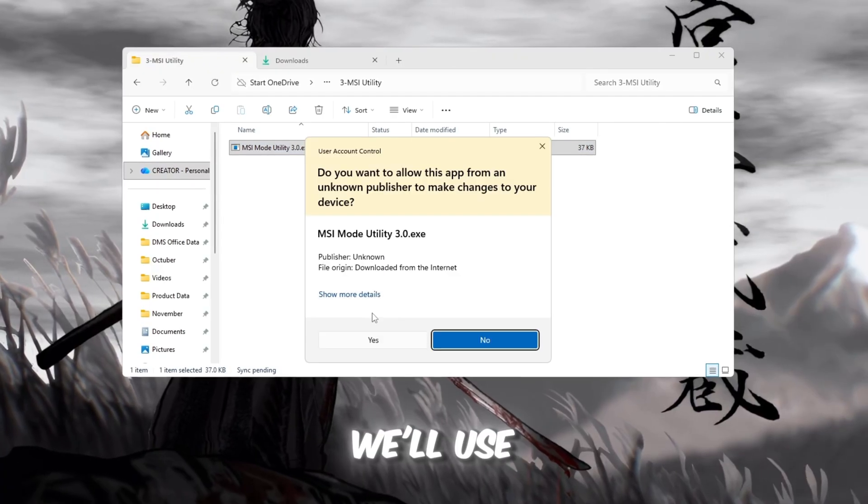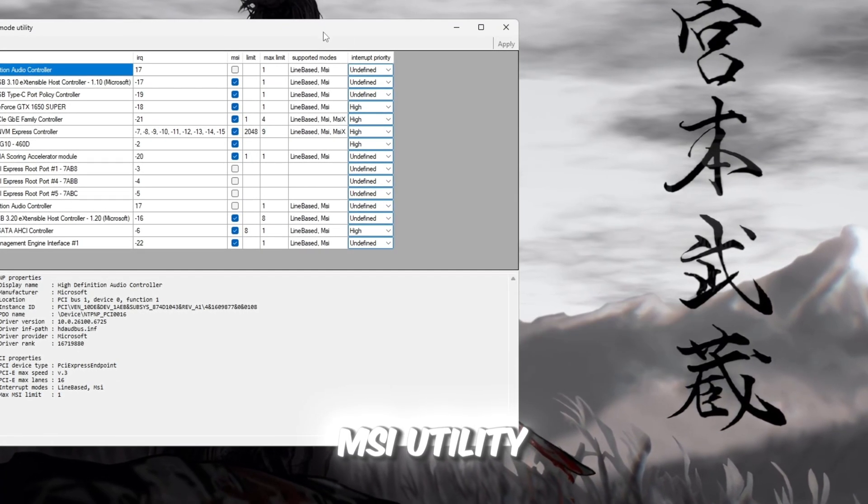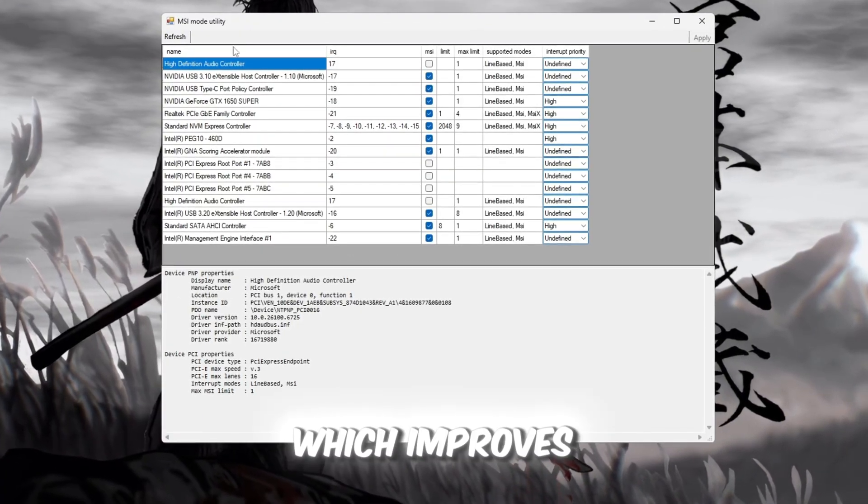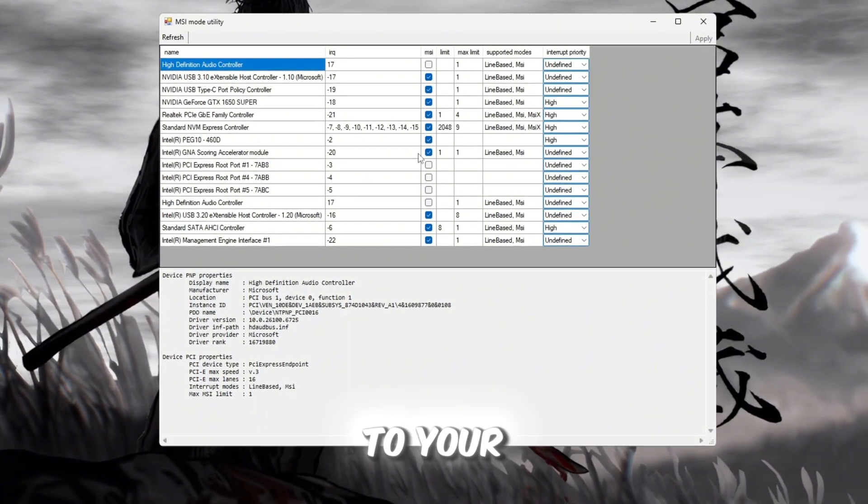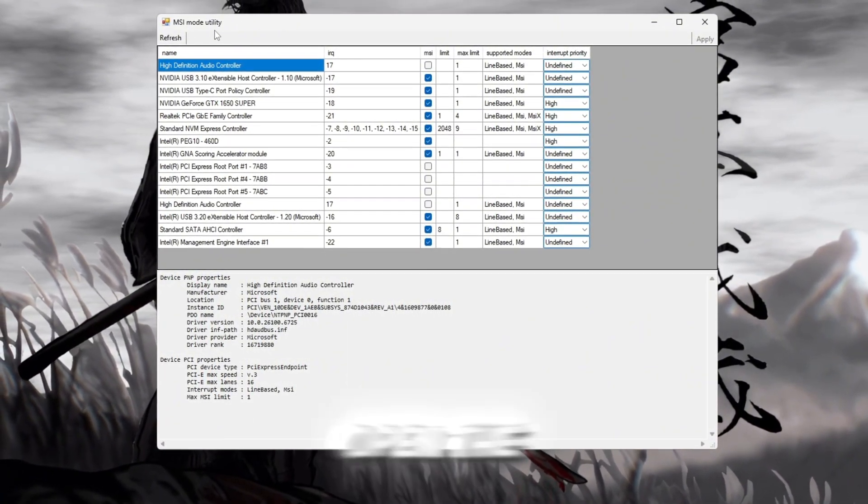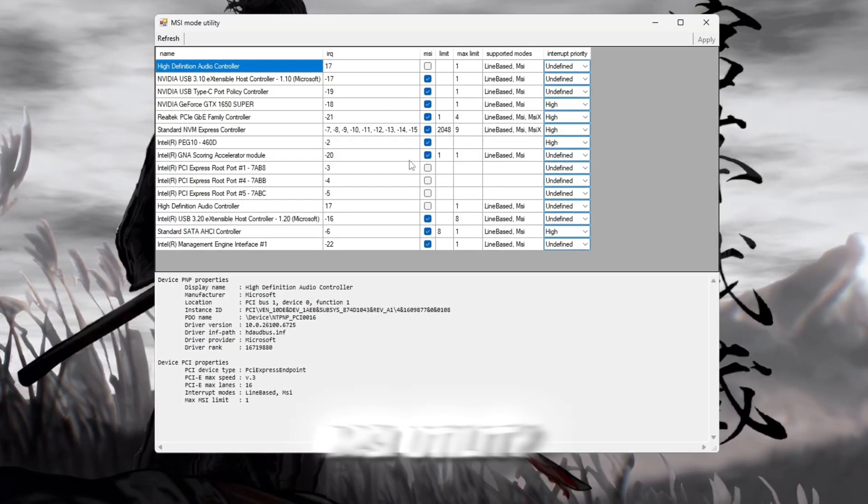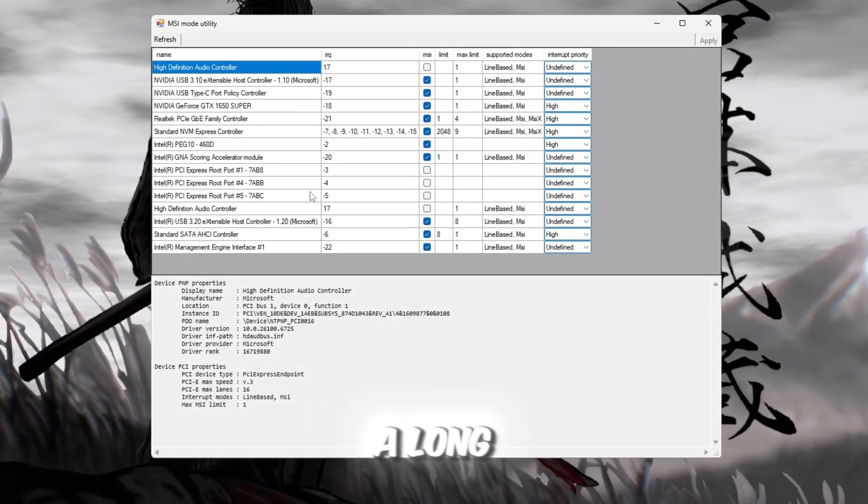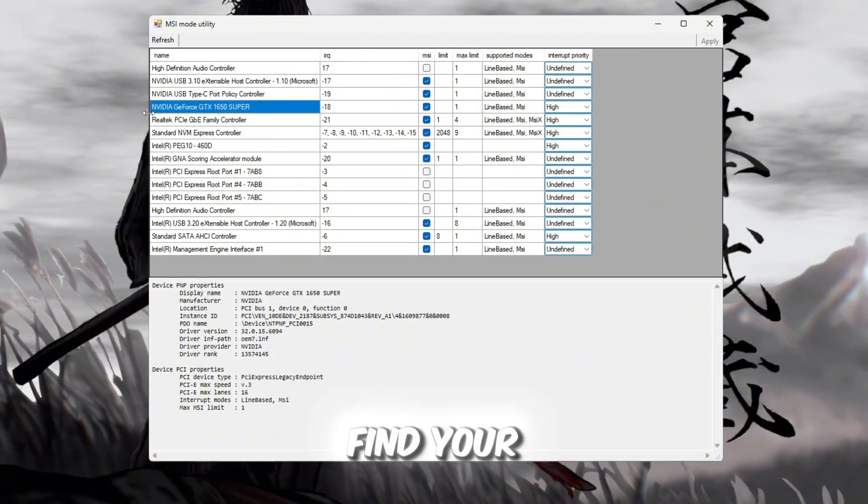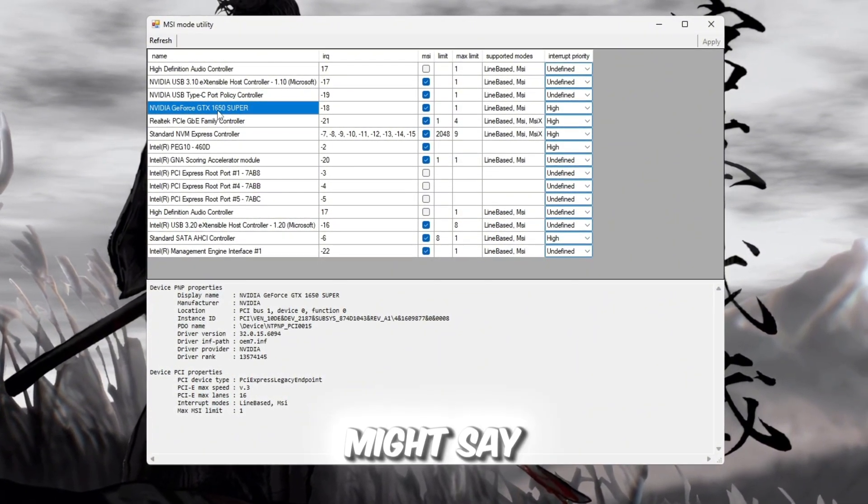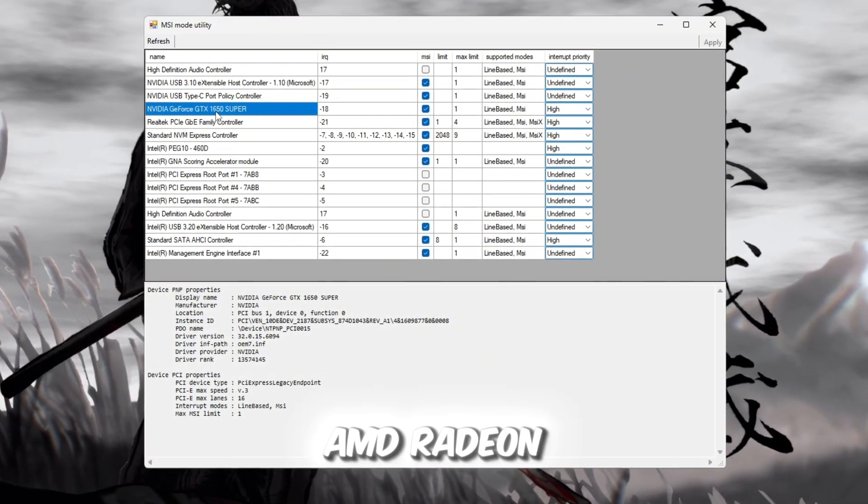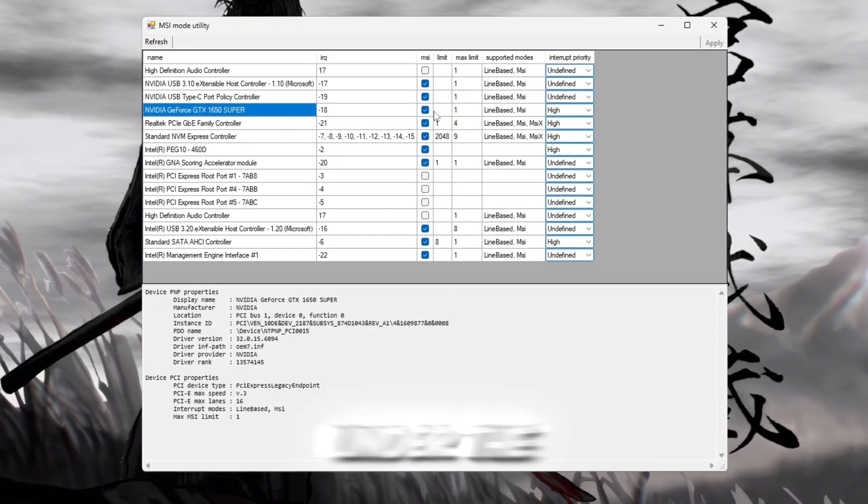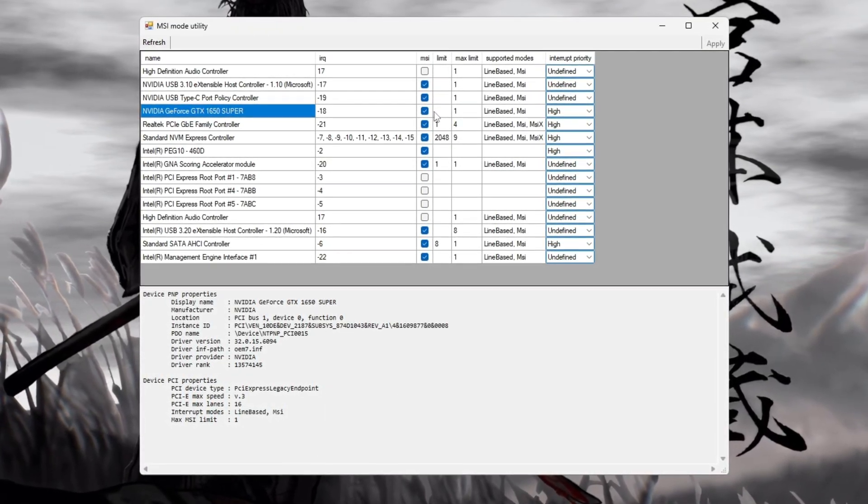To fix that, we'll use a handy tool called MSI Utility V3, which improves how your GPU responds to your computer. Open the MSI Utility V3 tool from your Boost Pack. You'll see a long list of devices. Find your GPU. It might say NVIDIA or AMD Radeon. And check the box under the MSI column next to it.